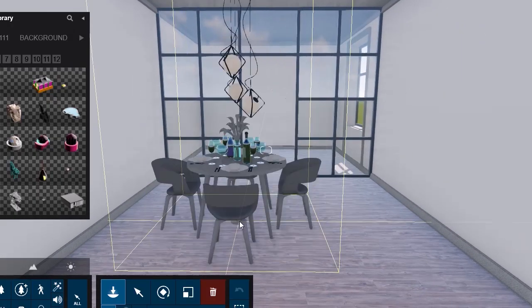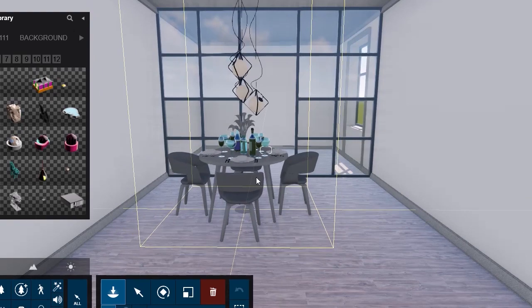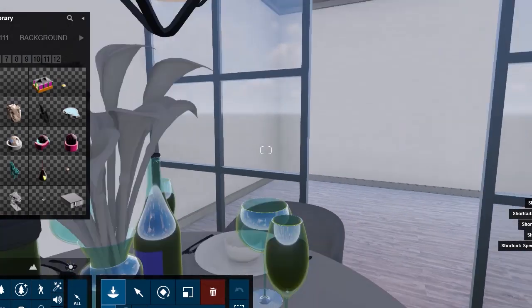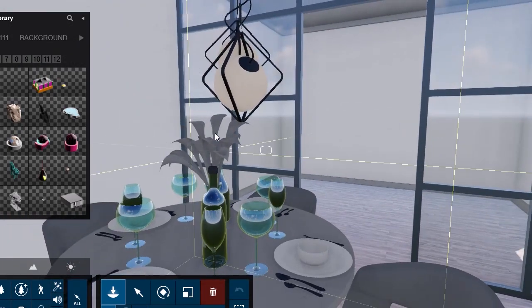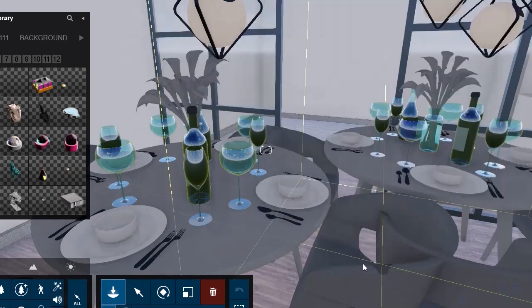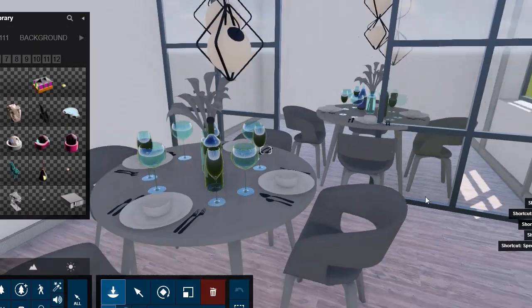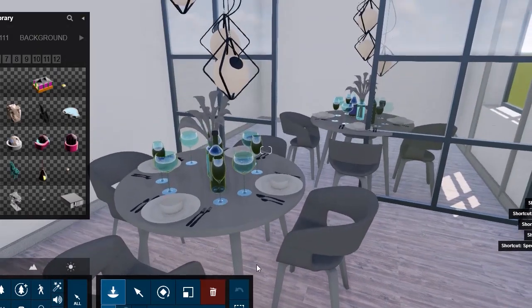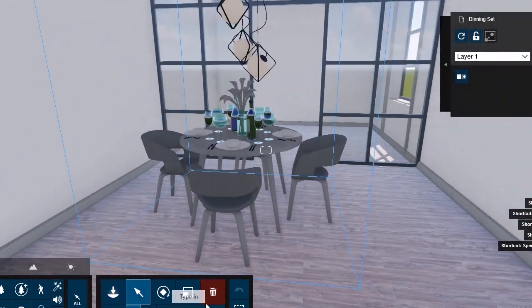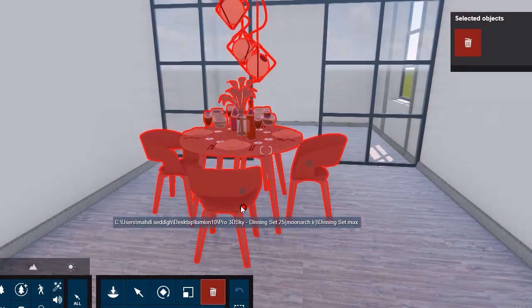And as you can see, except glass, which is a standard material, nothing got imported here. And we have no texture.